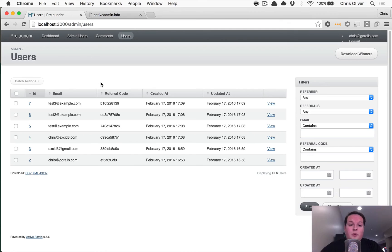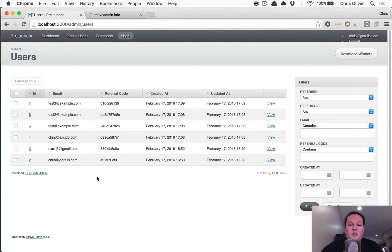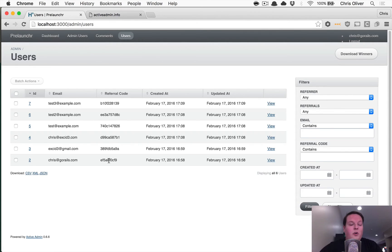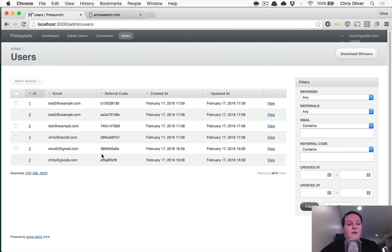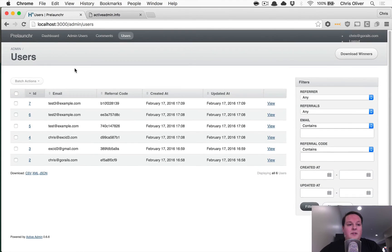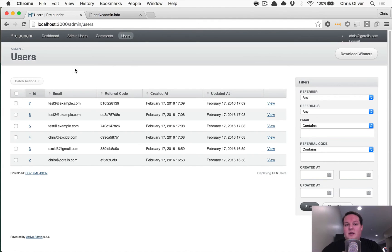This is also super useful if you want to see all of the email addresses that are in your database that you've collected and their referral codes. So if you need to do any support stuff, you can go ahead and do that in here. And yeah, this is Active Admin. Definitely recommend checking it out. And if you're interested in more stuff like this...